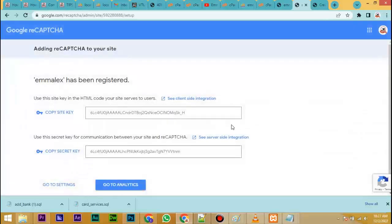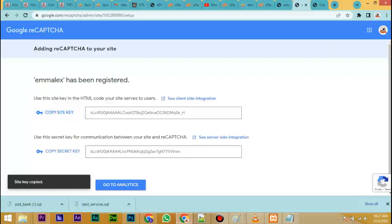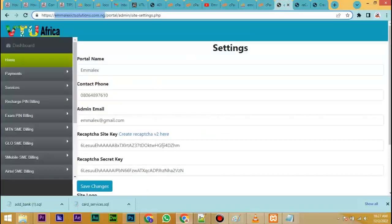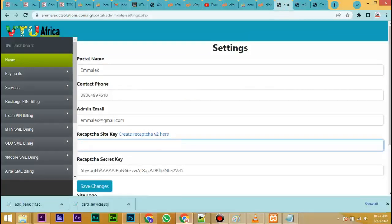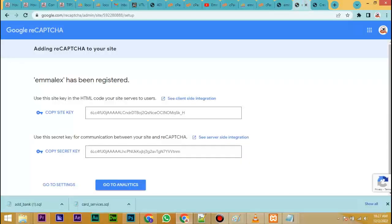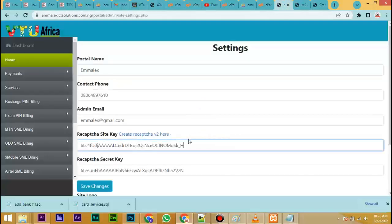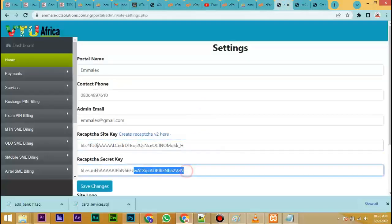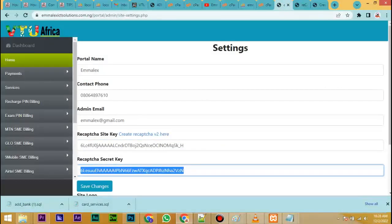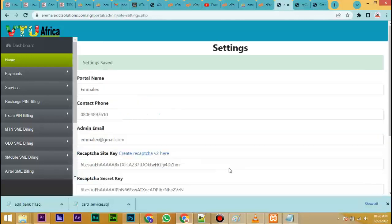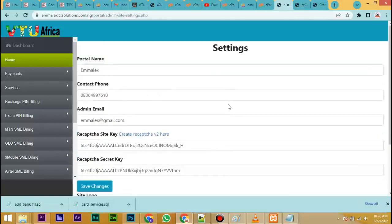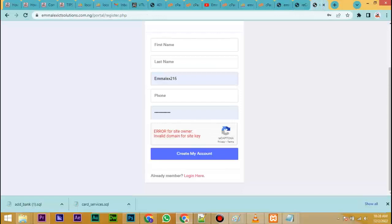The key has been created. Copy the site key, go back to the admin area and paste the site key. Delete the first one and paste the new one you have copied. Copy the secret key, go back to your admin, delete the old one in the secret key field, paste the new secret key and click on save changes.